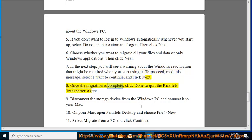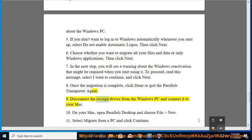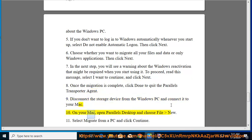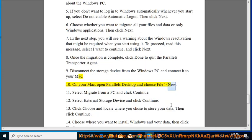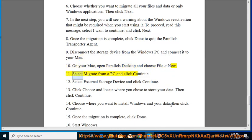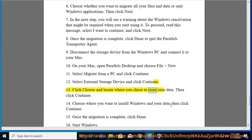8. Once the migration is complete, click Done to quit the Parallels Transporter Agent. 9. Disconnect the storage device from the Windows PC and connect it to your Mac. 10. On your Mac, open Parallels Desktop and choose File > New. 11. Select 'Migrate from a PC' and click Continue. 12. Select External Storage Device and click Continue. 13. Click Choose and locate where you chose to store your data, then click Continue.